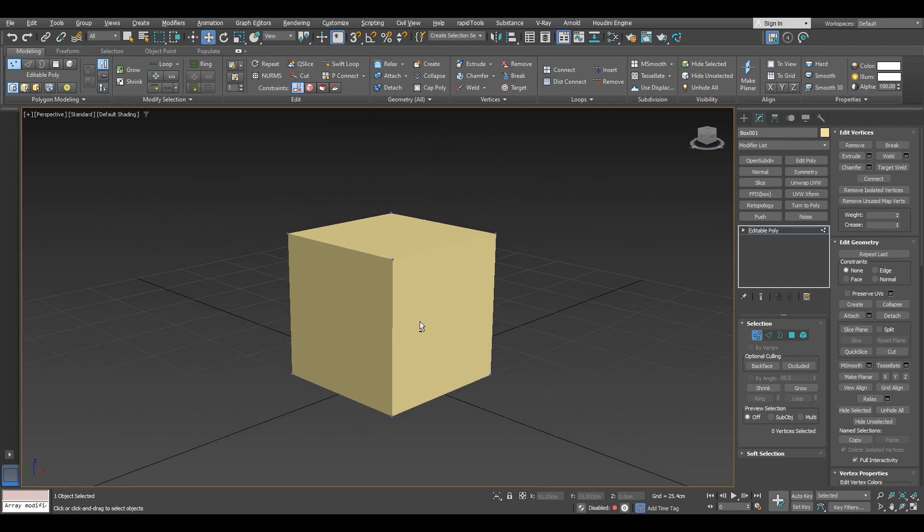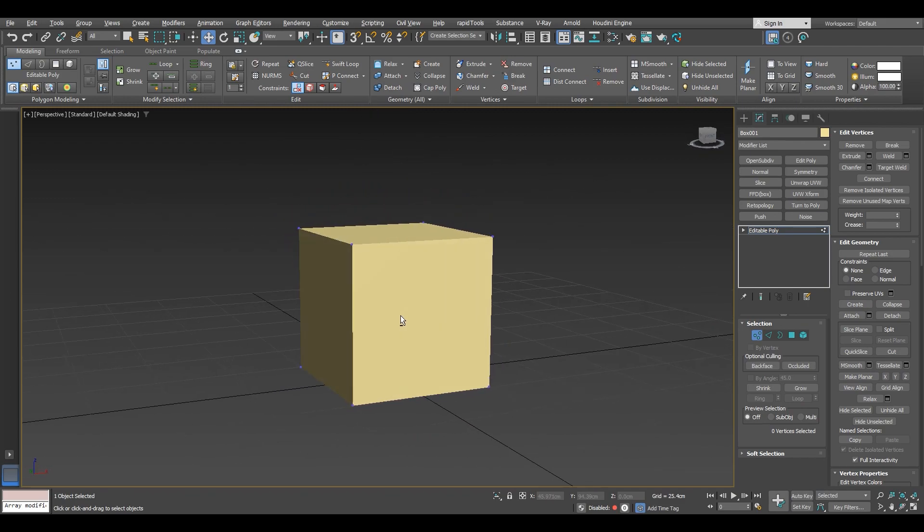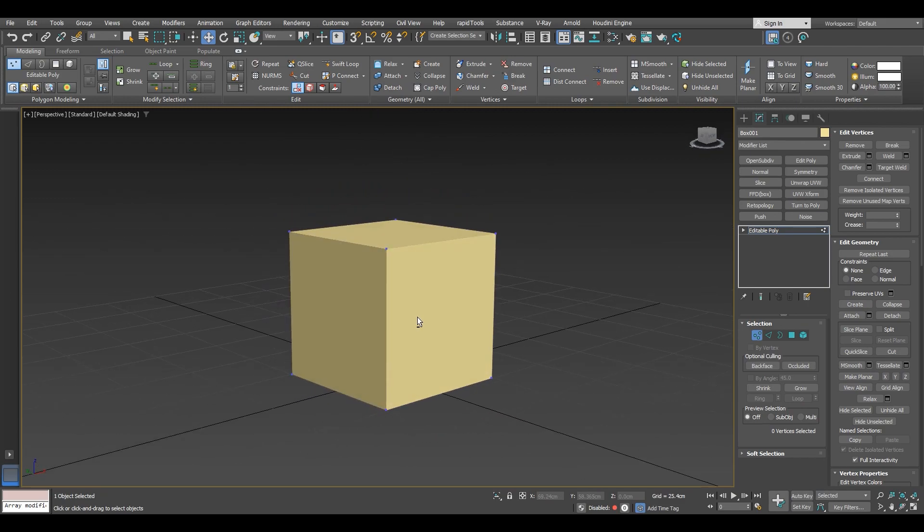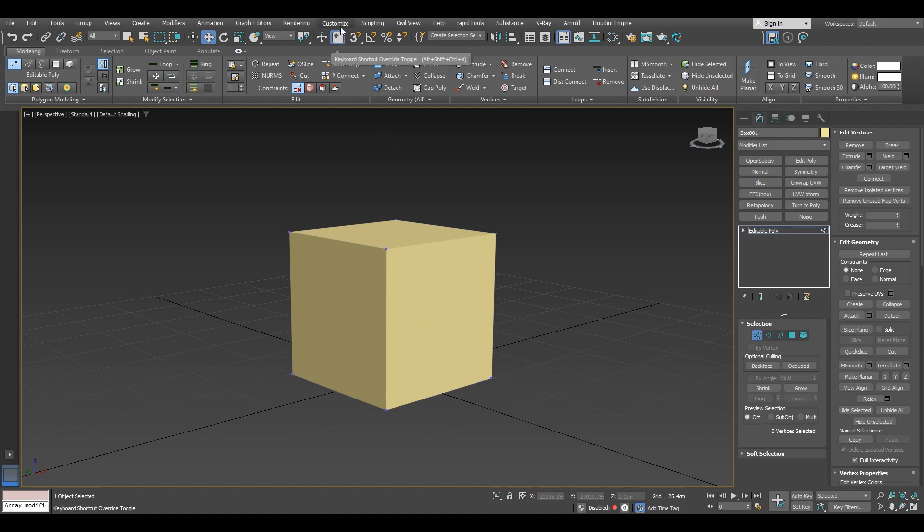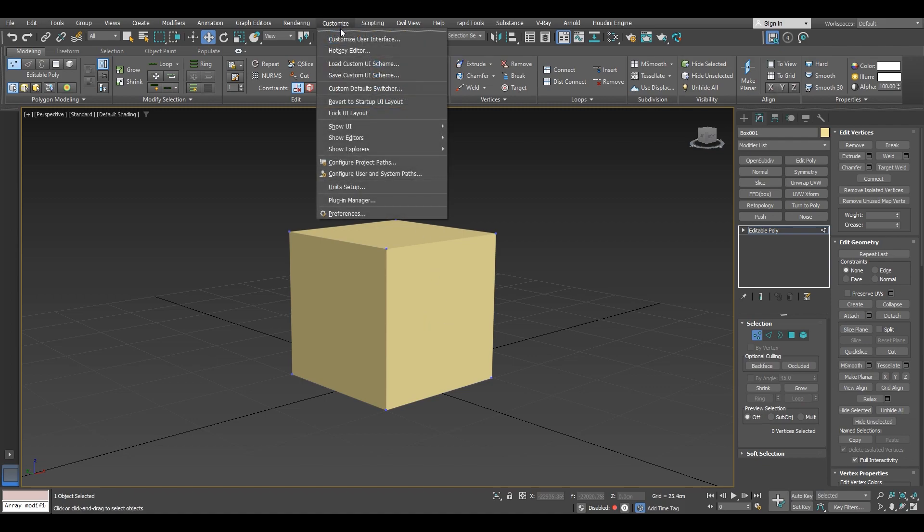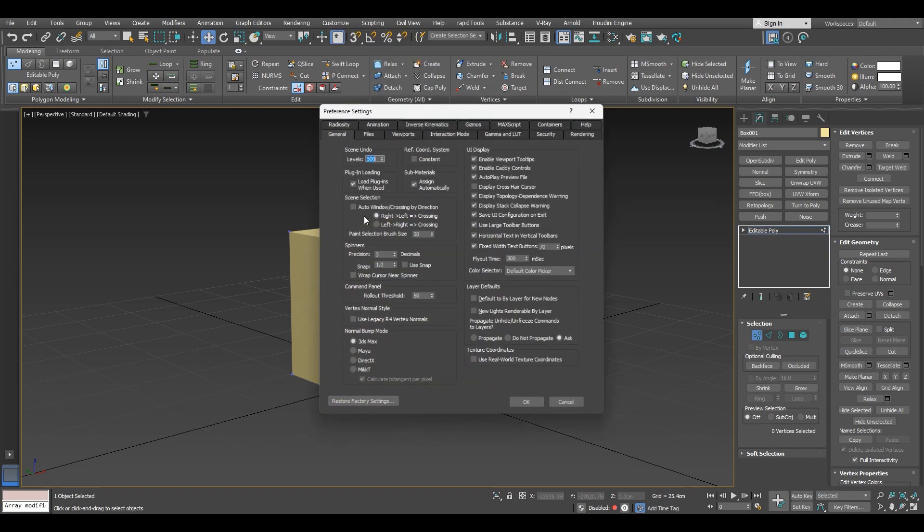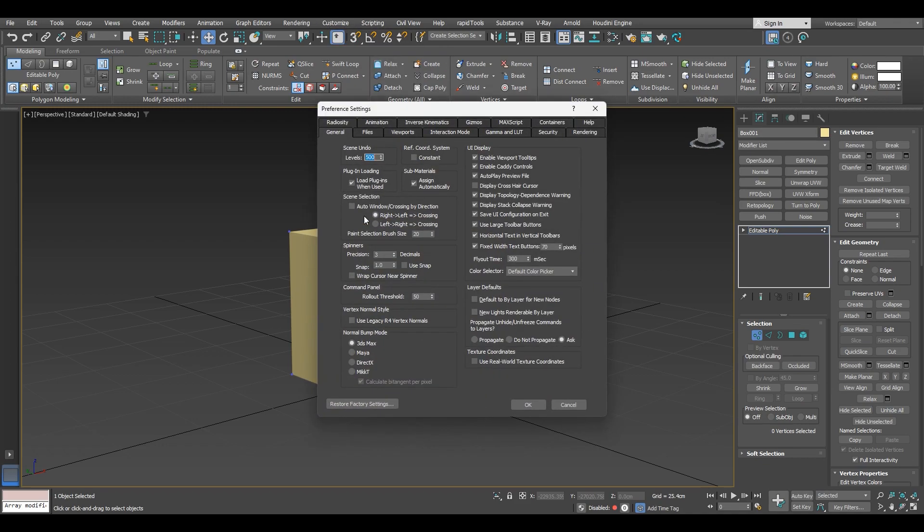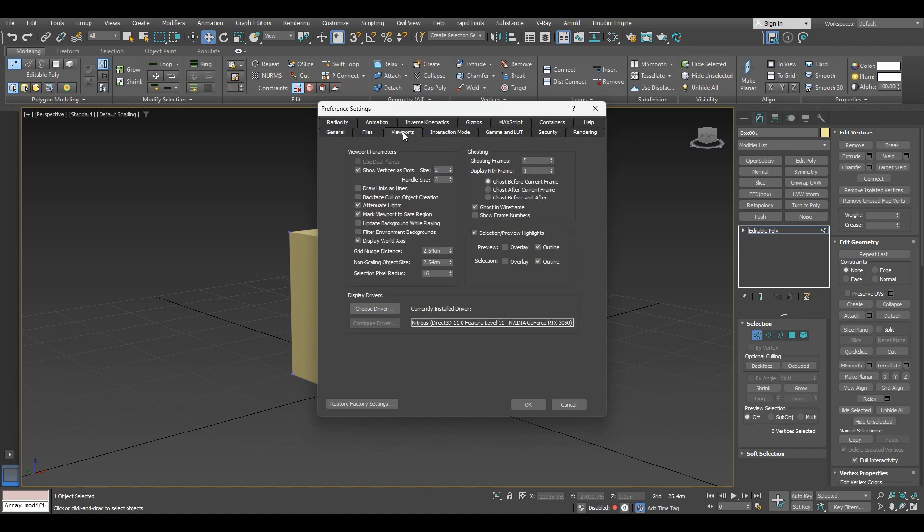Now as you can see the vertices are pretty small. So in order to eliminate this problem we need to navigate to the viewport preferences. Go into the customize menu and then click on preferences. After that navigate to the viewport tab.